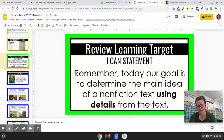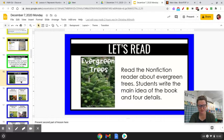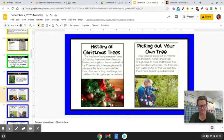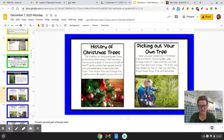Our ICAN goal is to determine the main idea of a non-fiction text using details. Now let's read about evergreen trees. History of Christmas trees: the tradition of using evergreen trees at Christmastime comes from Germany. This became popular in the second half of the 19th century. Back then, people used to only use edible items to decorate their trees — edible means you can eat it. That means they used things like apples, pears, and nuts.